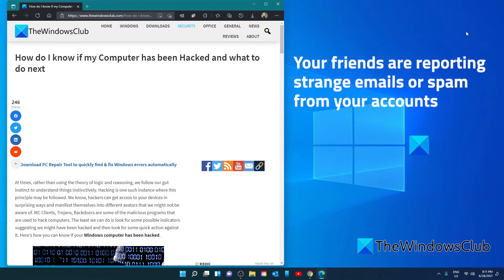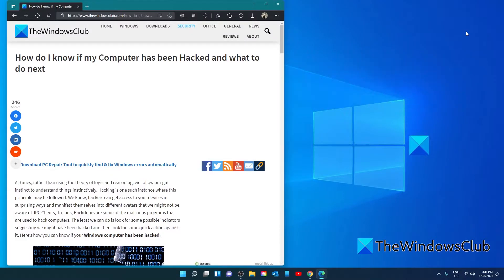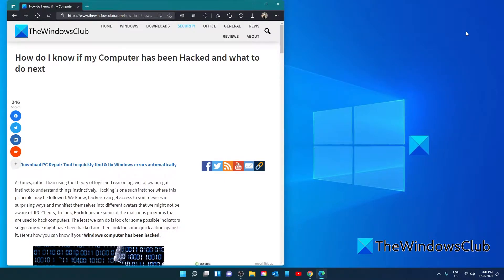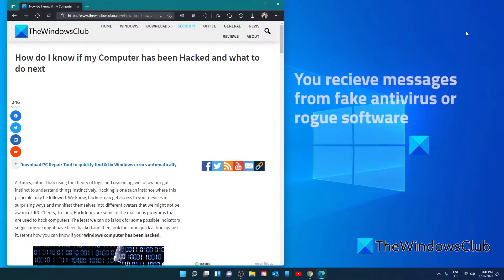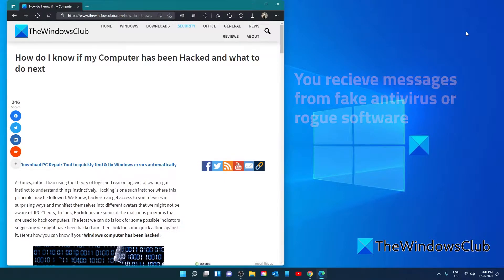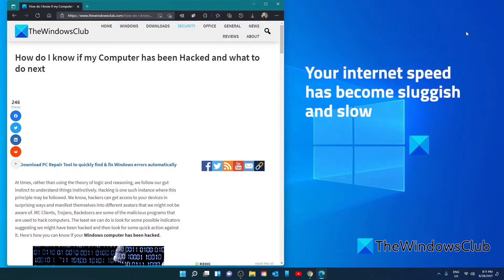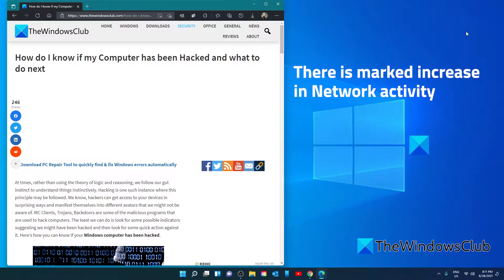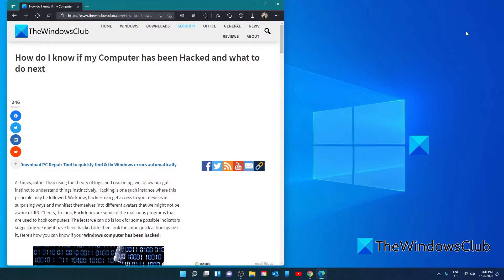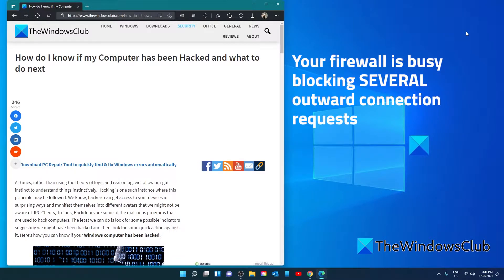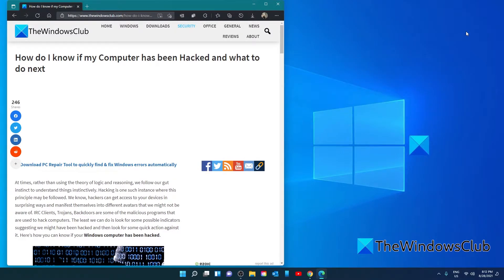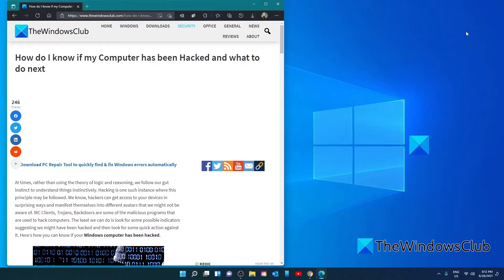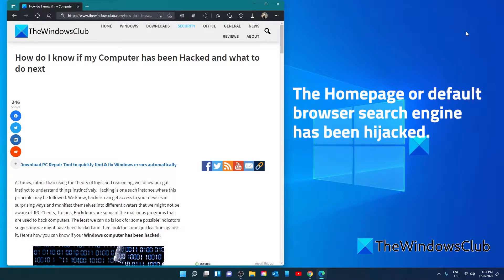Your friends are reporting receiving strange spam or emails from you. You find that new programs or toolbars have been installed on your system. You receive messages from fake antivirus or other rogue software. Your internet speed has become sluggish and slow. There's marked increase in network activity. Your firewall is busy blocking several outward connection requests. Your security software has been disabled. The home page or default browser search engine has been hijacked.